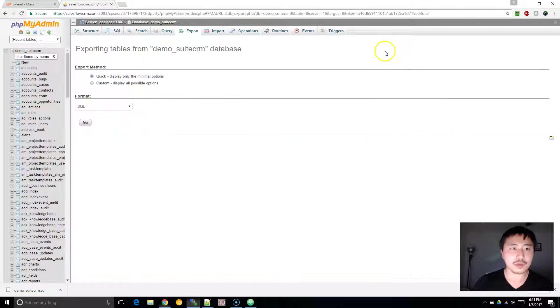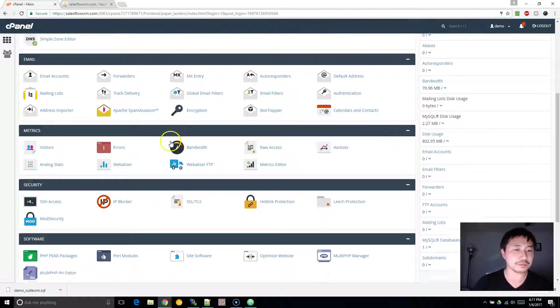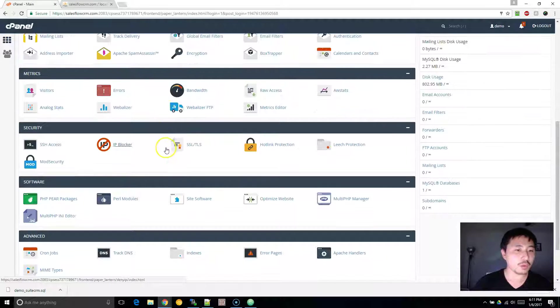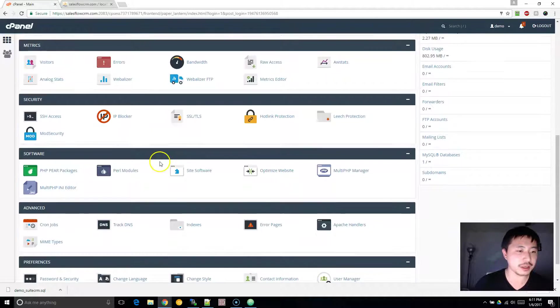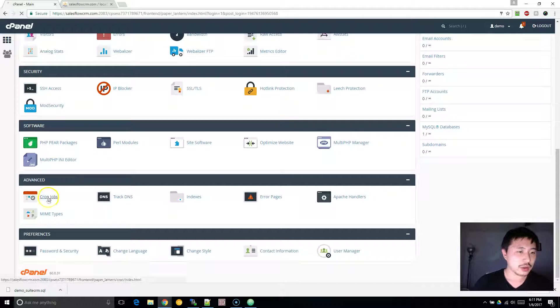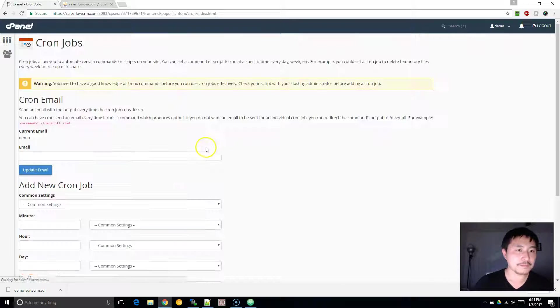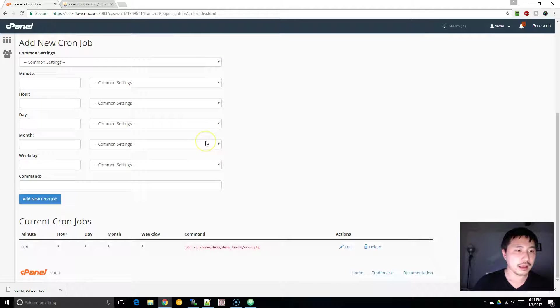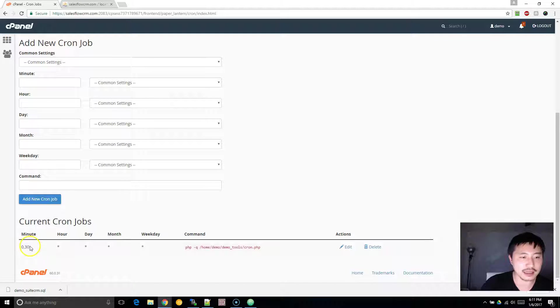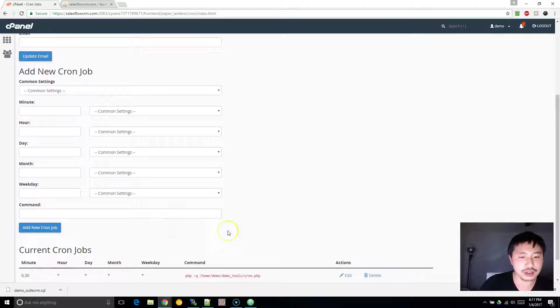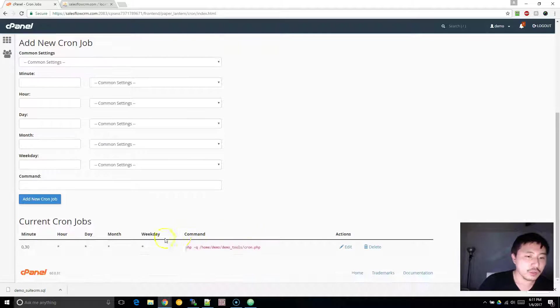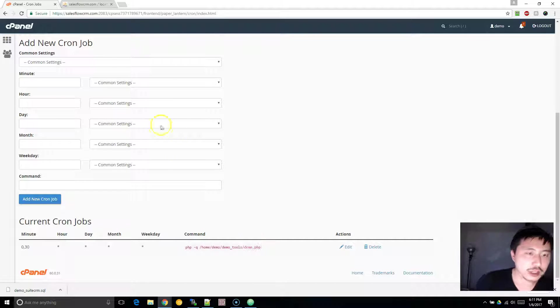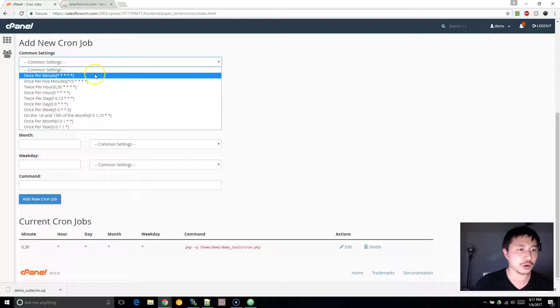So next, what we want to do is in cPanel, or whichever web hosting control panel you're using, go to cron jobs, and you want to set a cron job here. Actually, I have it set every 30 minutes, not every hour. I need to change that. But what you want to actually do is for debugging purposes, click once every minute.